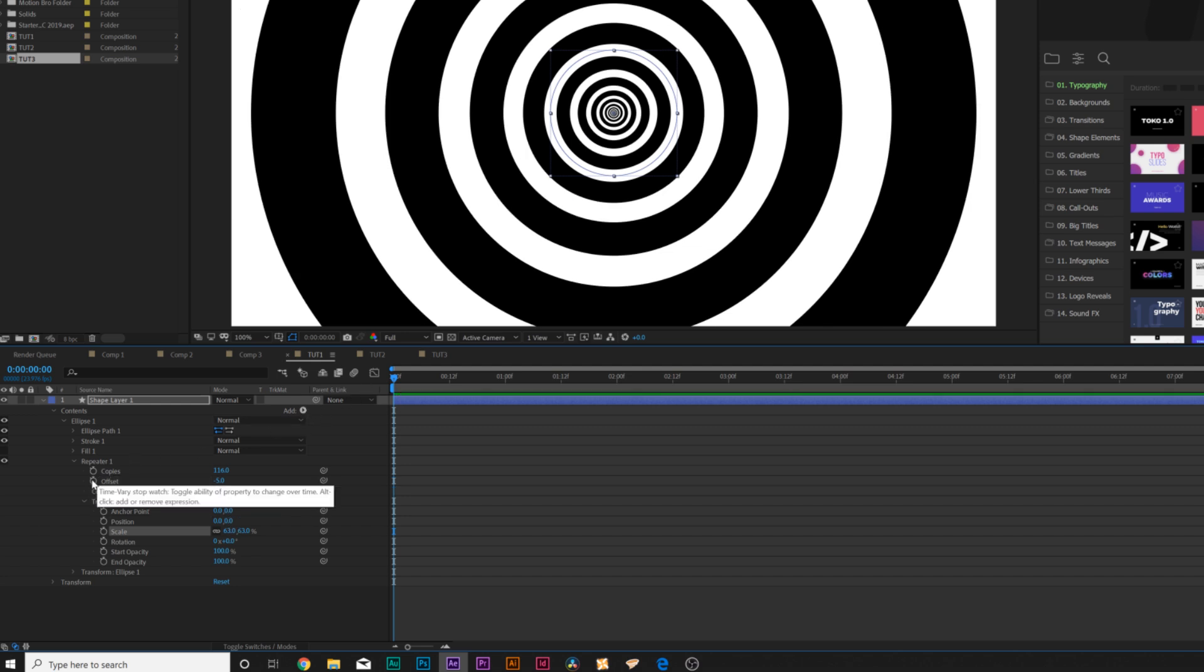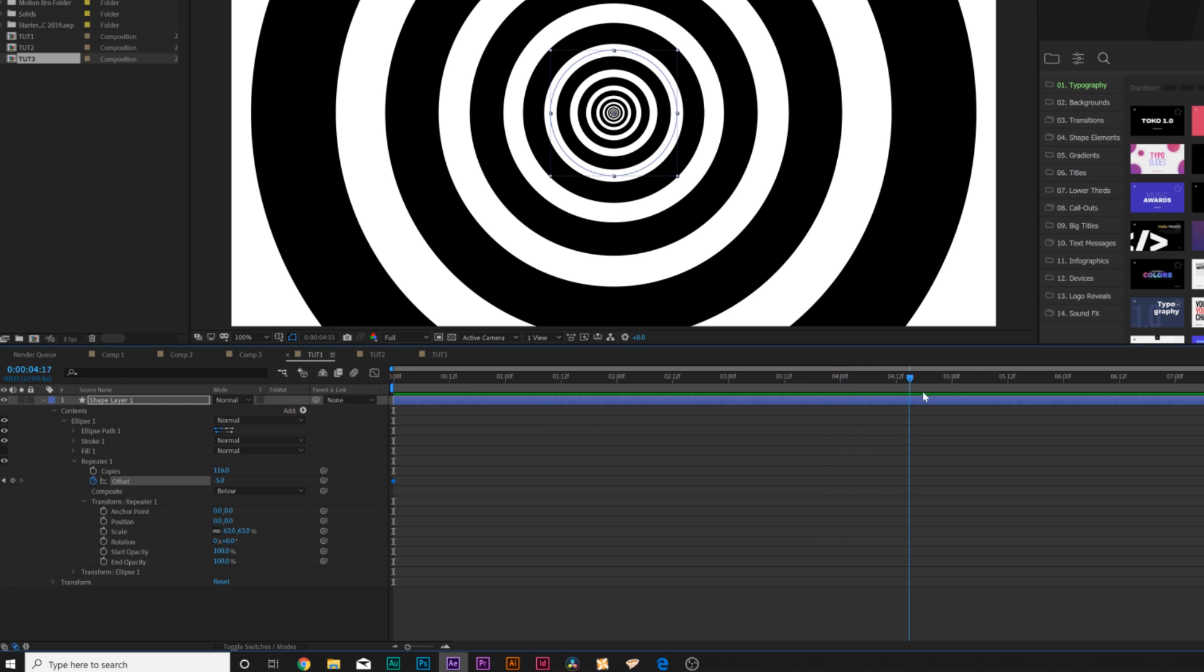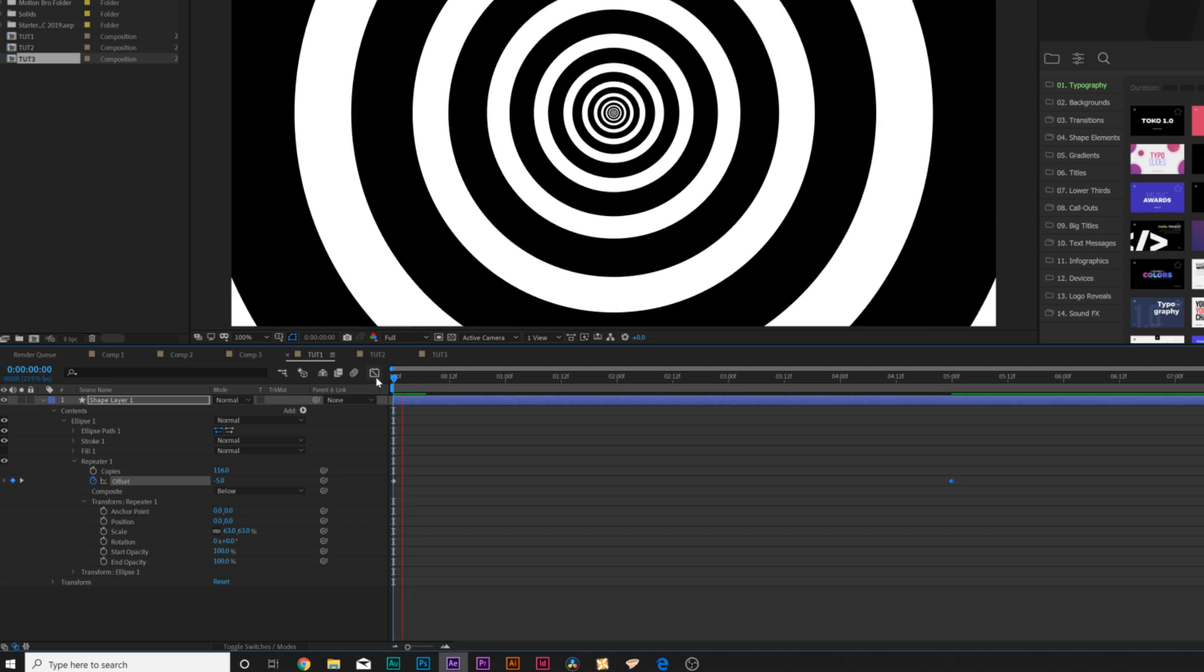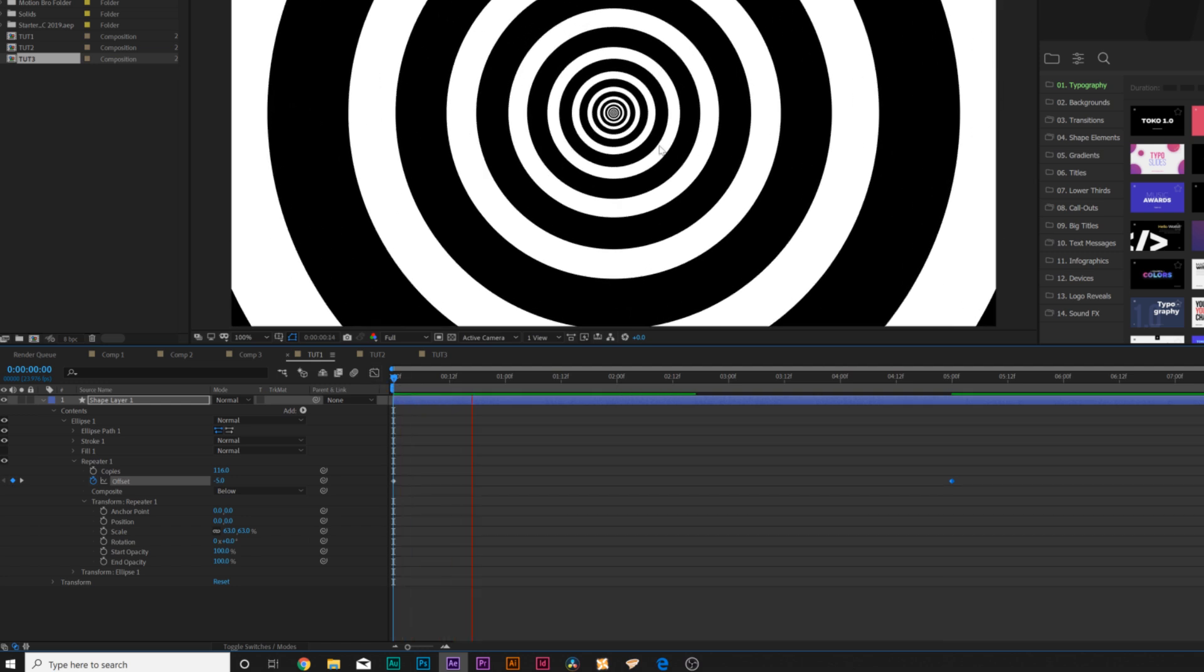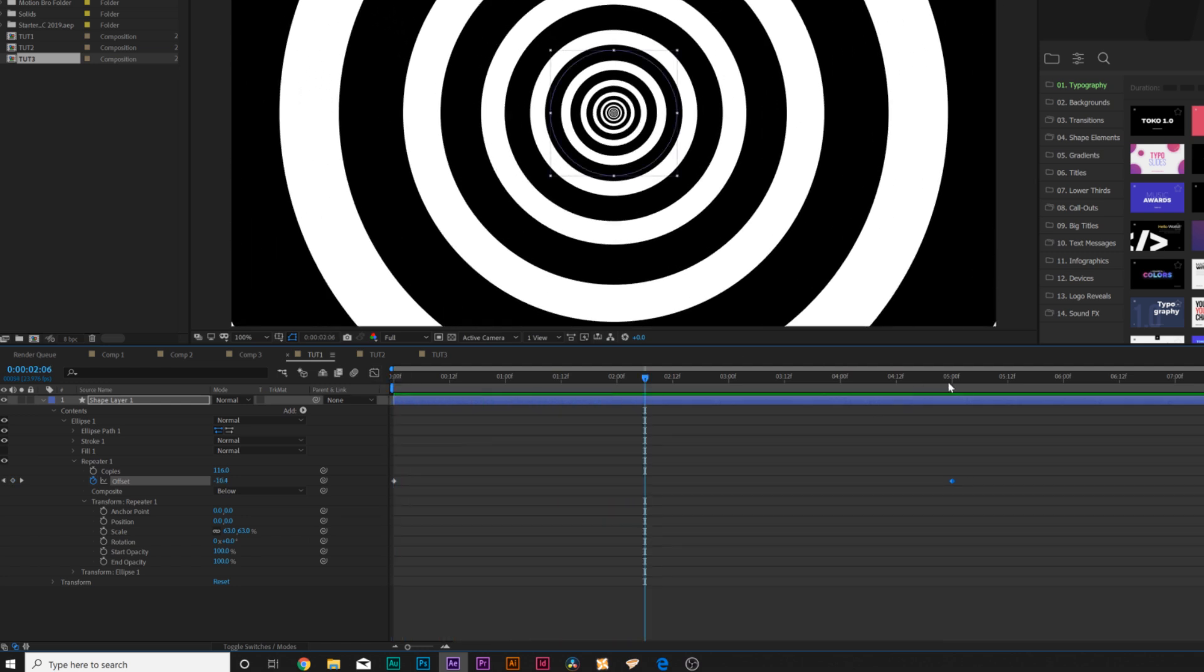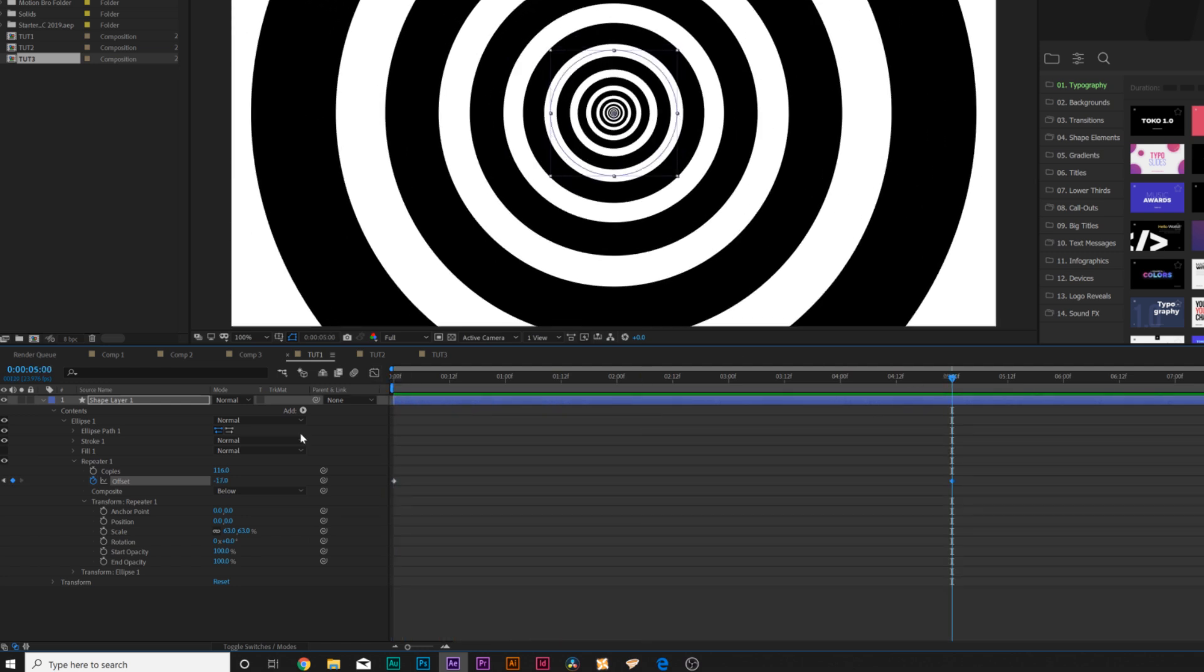Then we can add a keyframe for offset. We'll move forward to the end of our animation, so your animation with 10 seconds, mine's just going to be 5 seconds, and we'll just animate the offset to move towards us. You won't be able to see it, but if we play it back, here's our animation and that's really cool.